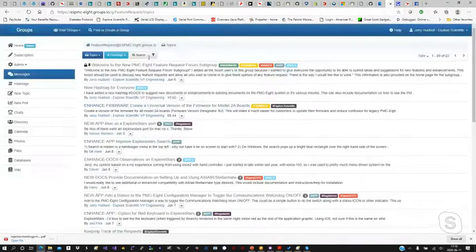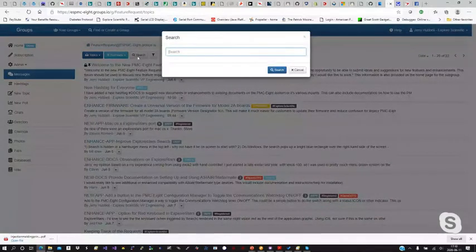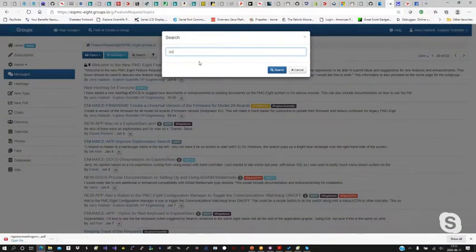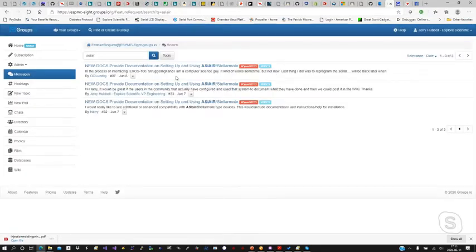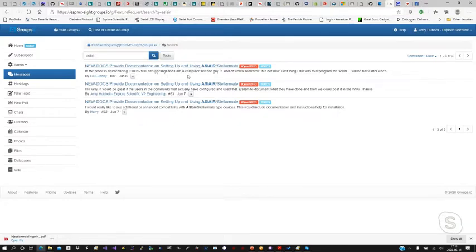If you go to search up here at the top, you can type in — let's say ASI Air, for example, if you want to make a submission on something dealing with ASI Air. Search for that and you can see it came up with three entries. It brings up every message dealing with that term under the same topic. So there's already a request submitted on ASI Air — you can read it and determine if yours is the same or different.